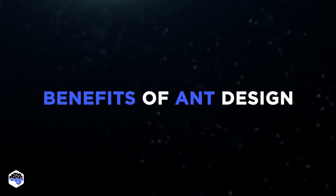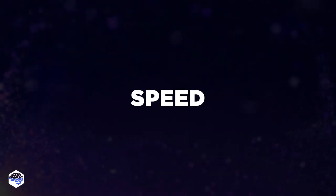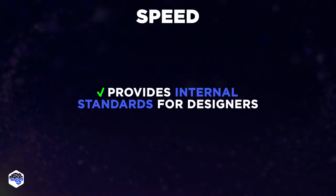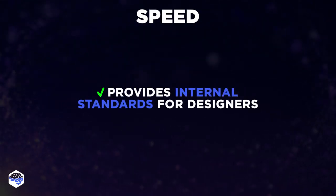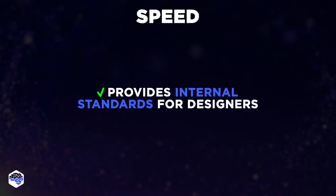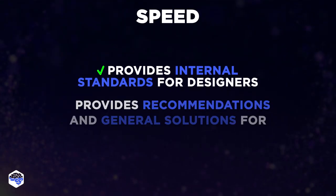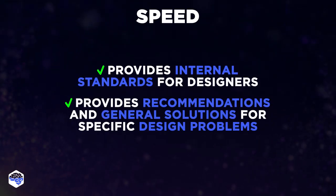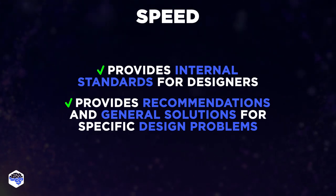Now we can move on to the benefits of Ant Design. The first advantage is speed. Ant Design provides internal standards for designers to evaluate design principles and design patterns, and then provides recommendations and general solutions for specific design problems.